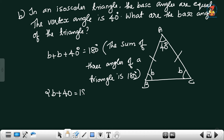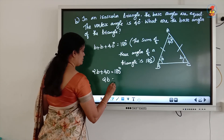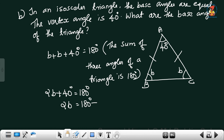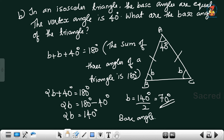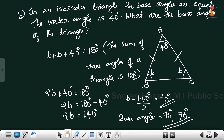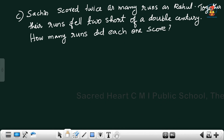2b plus 40 degrees equal to 180 degrees. By transposition method, 2b equal to 180 degrees minus 40 degrees, equal to 140 degrees. b equal to 140 degrees divided by 2, equal to 70 degrees. Therefore the base angles of the triangle are equal to 70 degrees.